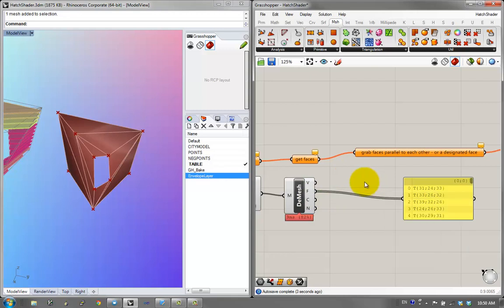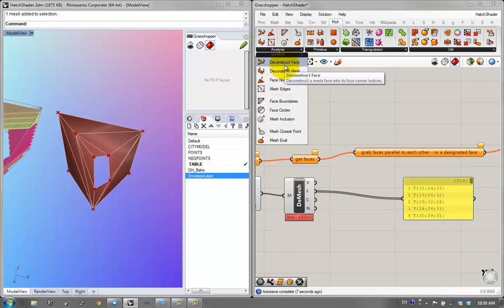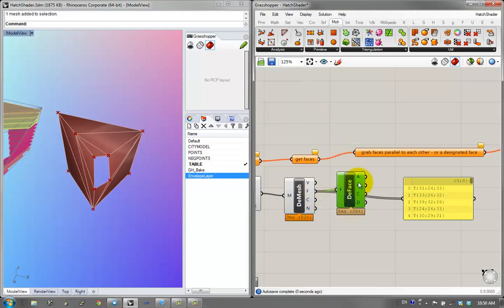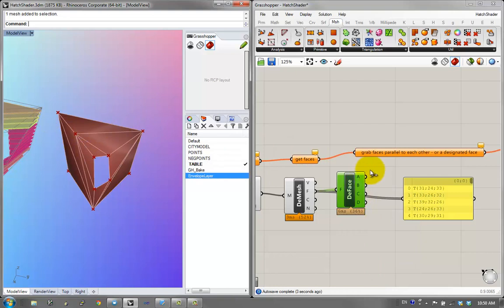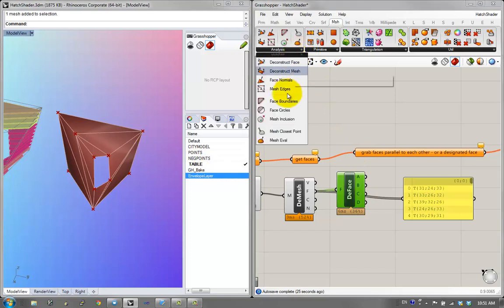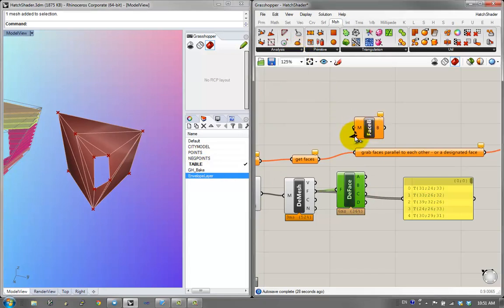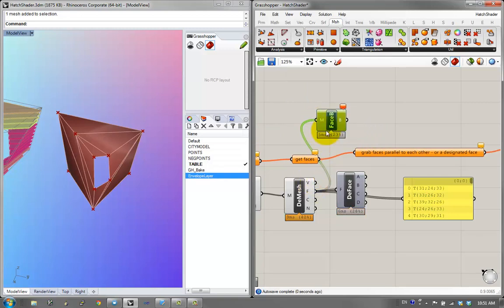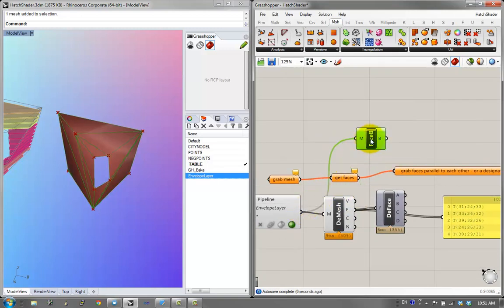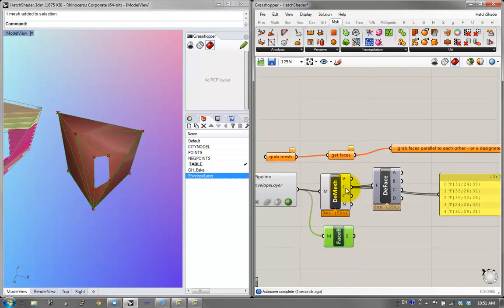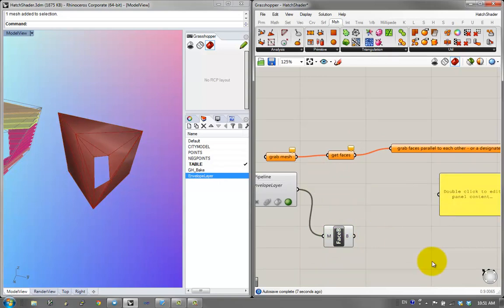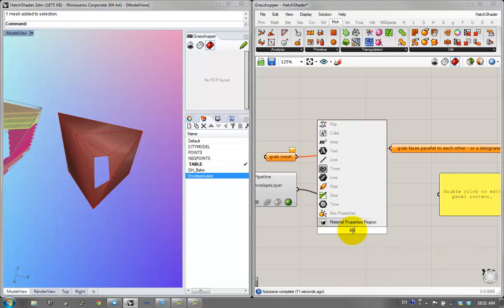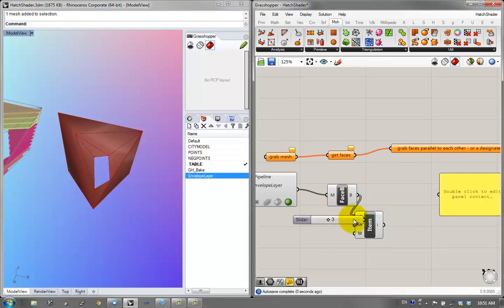I can't plug it into the geometry component because it's not geometry data. But I can ask the mesh to deconstruct the faces, which gives me all the vertices of the face. I'm also able to convert faces into planes or polylines by clicking on face boundaries. Plugging in the initial mesh gives me all the boundaries — 46 boundaries for 46 faces. I'll use a list item and slider to iterate across the list.